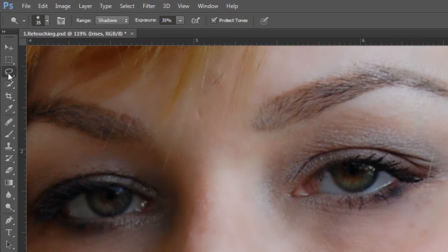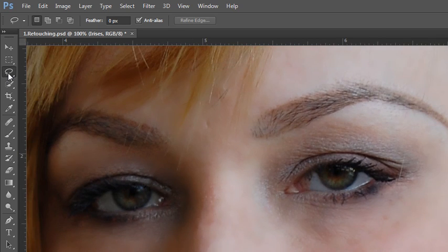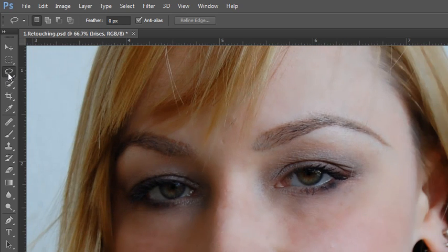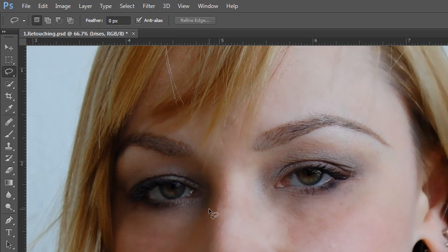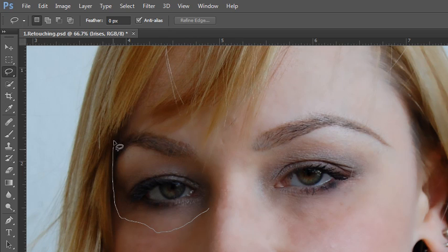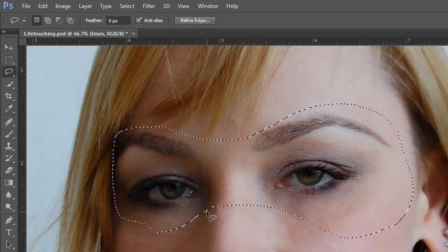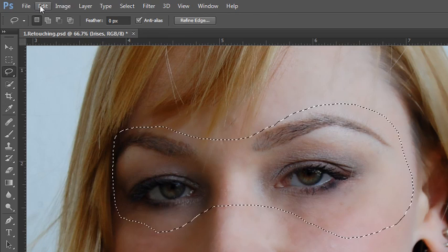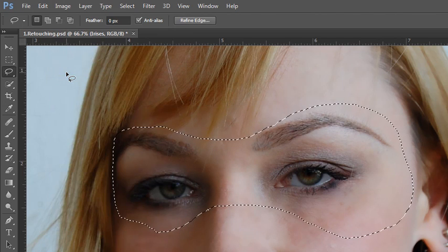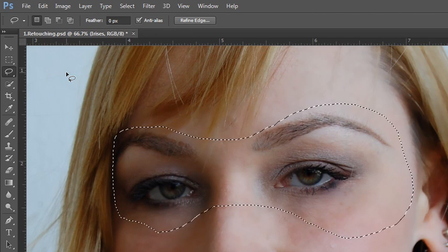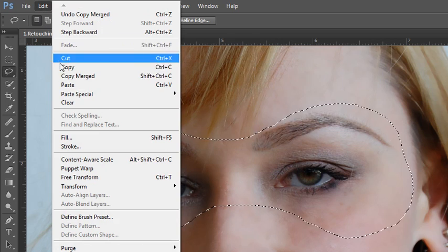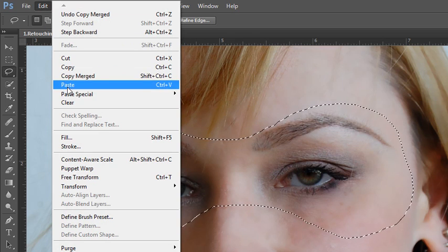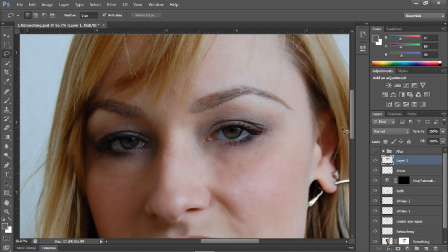Grab your lasso tool again. I'm going to zoom back out just a little bit and make a selection around both eyes that includes from under the eyes to just over the brows. Do a copy merged to get all of the layers below where you are and then paste it onto a brand new layer at the top of the layers panel. We'll call this one sharpening and then we'll apply a sharpening filter through the filter menu.